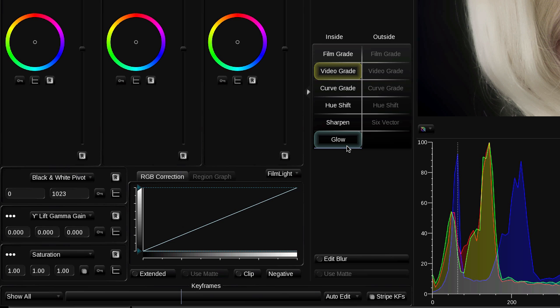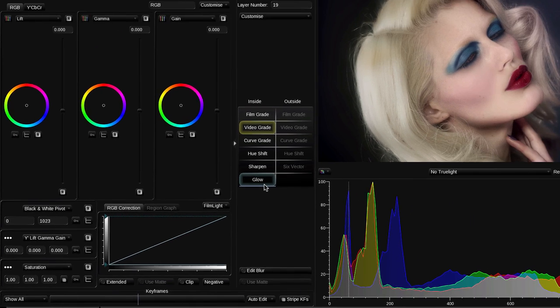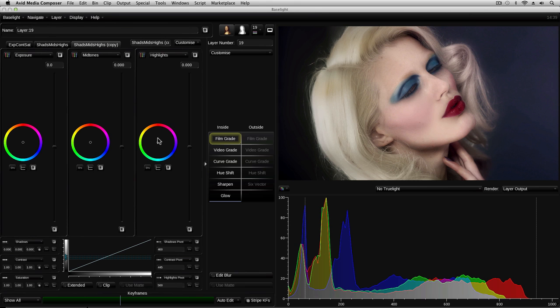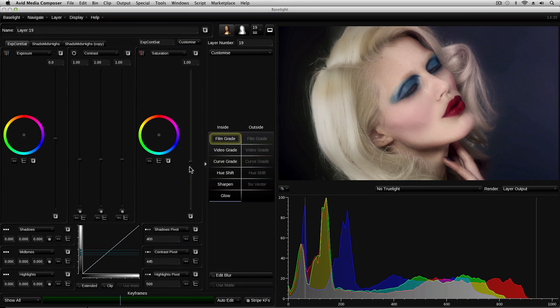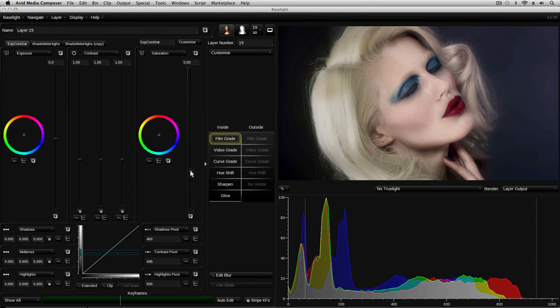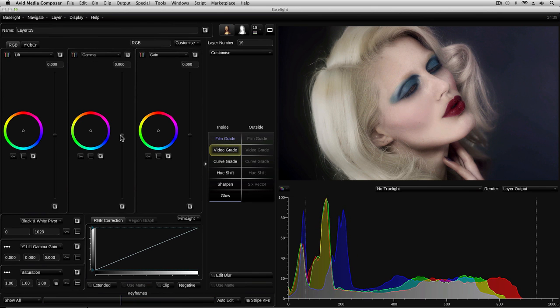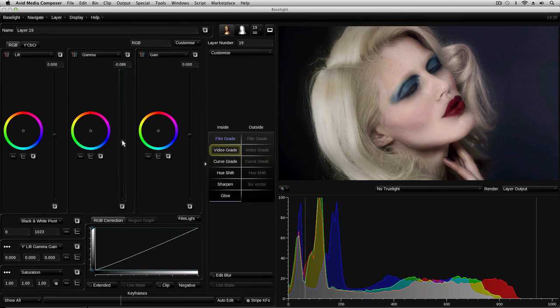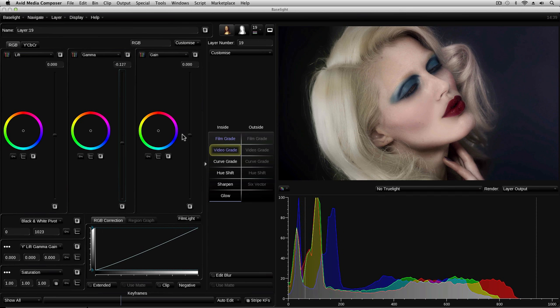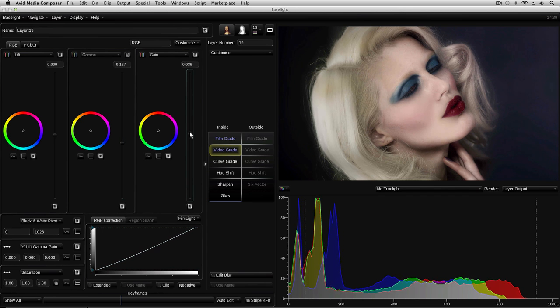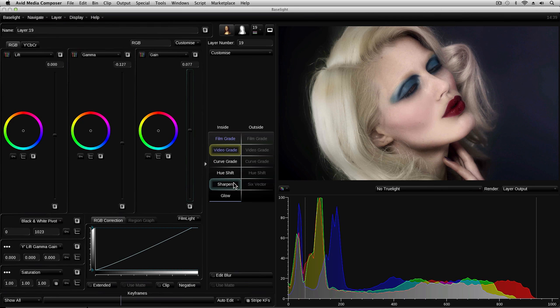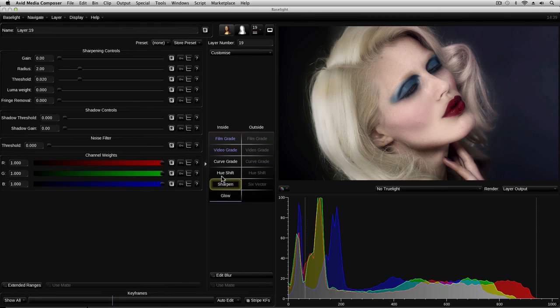Within a single layer, we can apply more than one operator. For example, in this layer, we could use a film grade to adjust maybe the saturation, followed by a video grade, which we could use to maybe adjust the gamma and the overall gain of the image, and then maybe we could follow that with a sharpen.